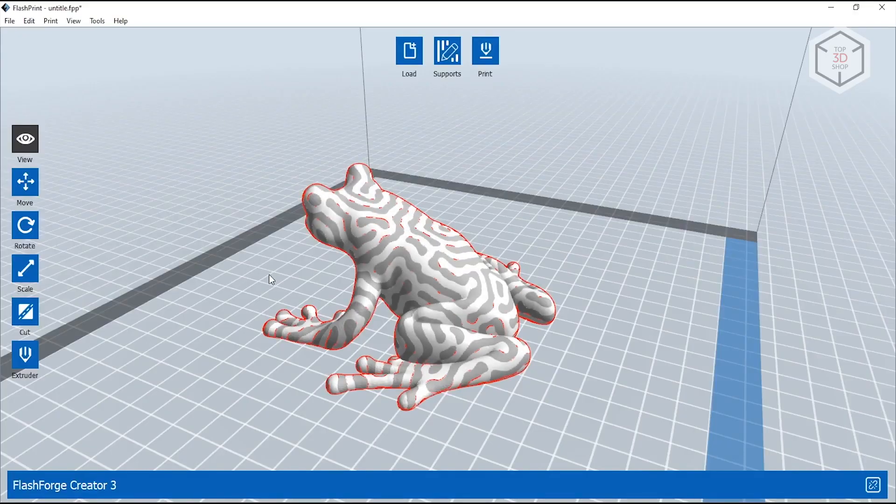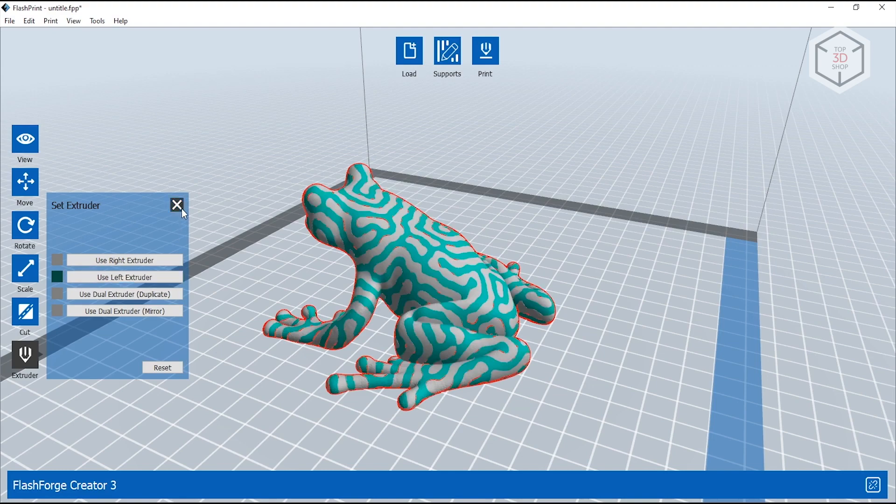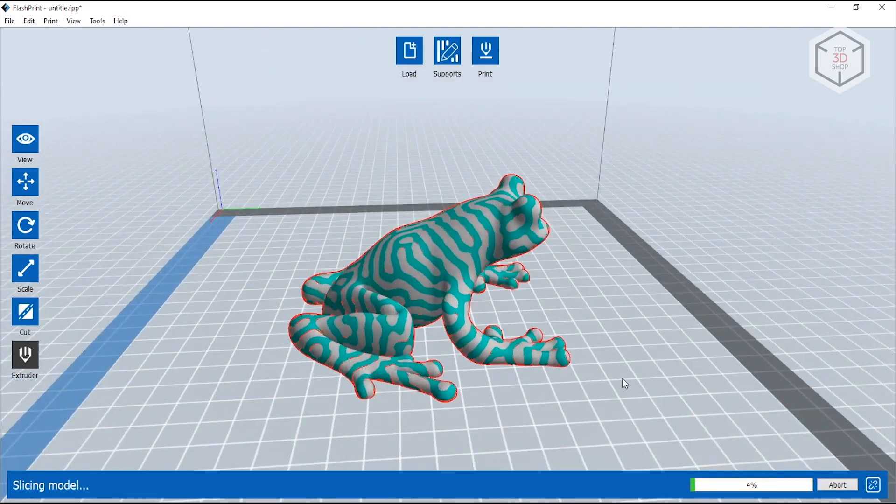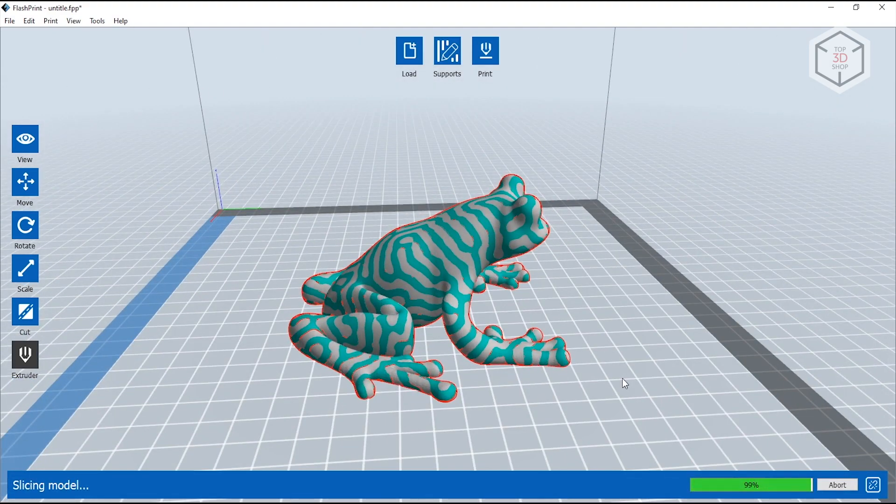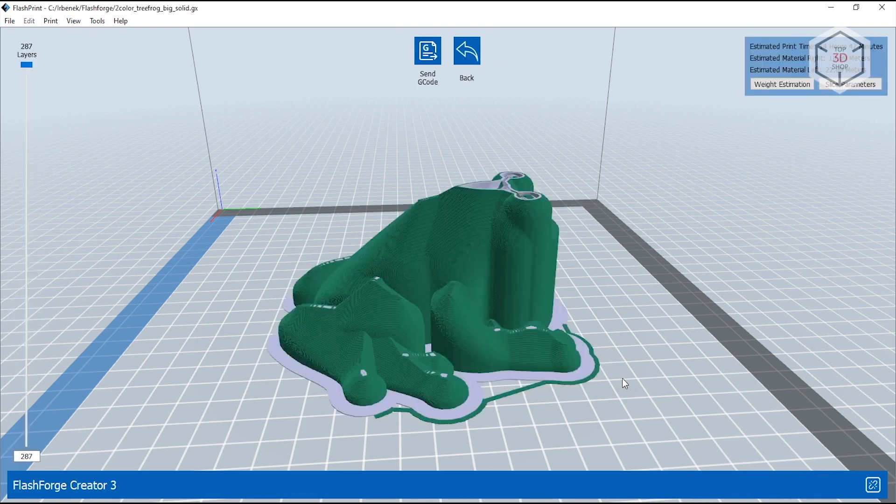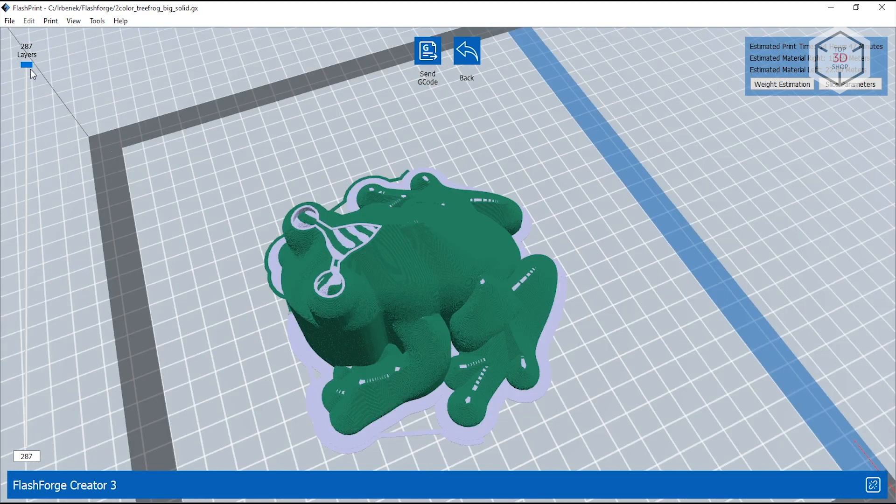Next, we tried printing in two colors. For this, it is necessary to calibrate the extruders along the X and Y axes. Also, when printing with two plastics, it is desirable to use a so-called wipe wall to clean the nozzle tips before printing the main part.